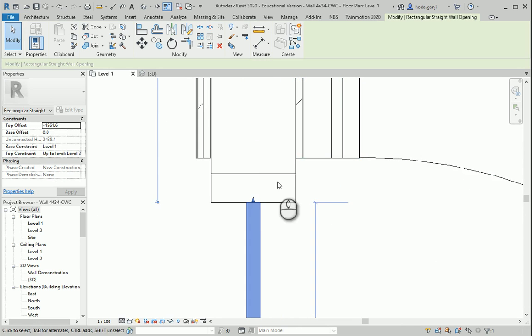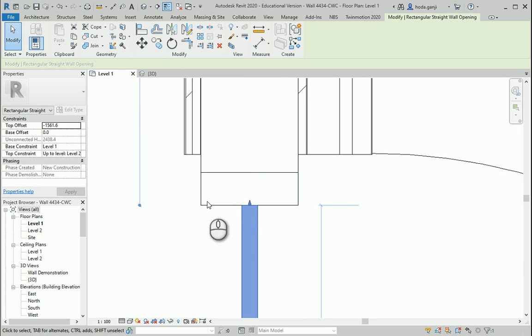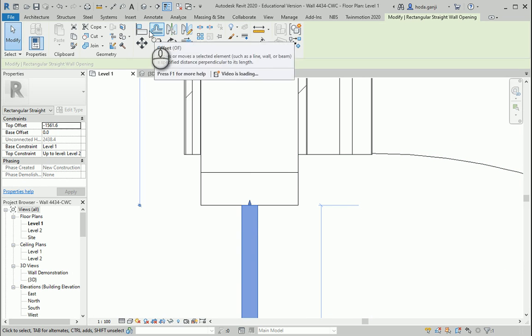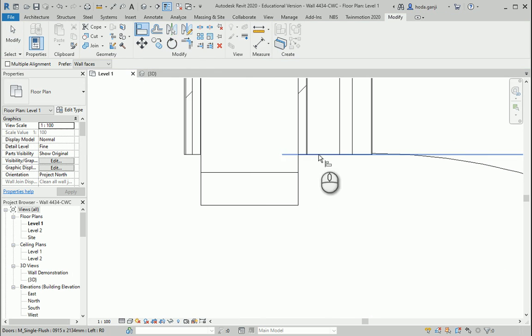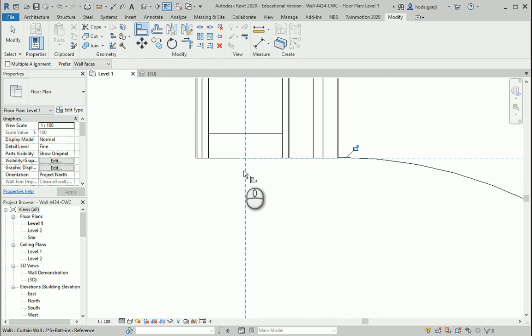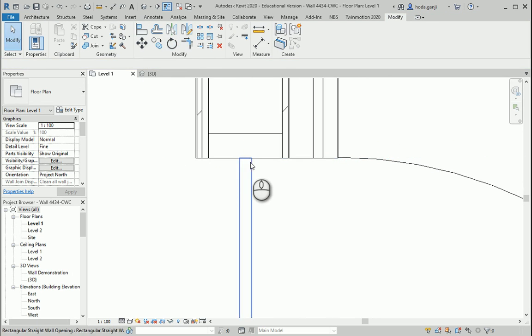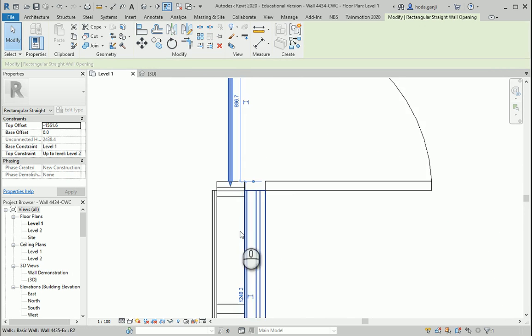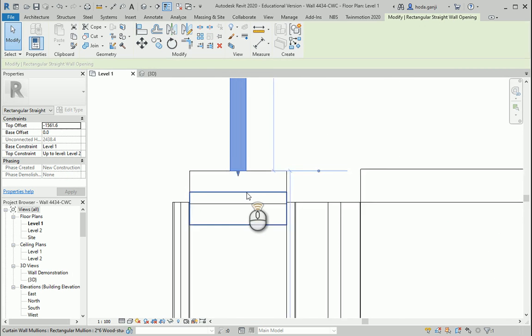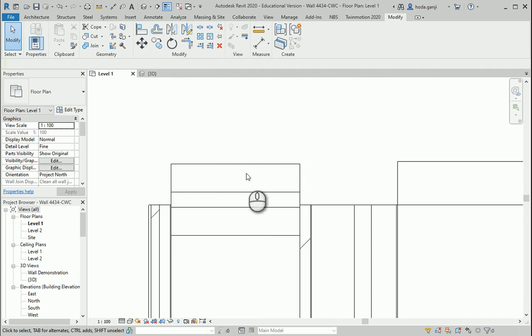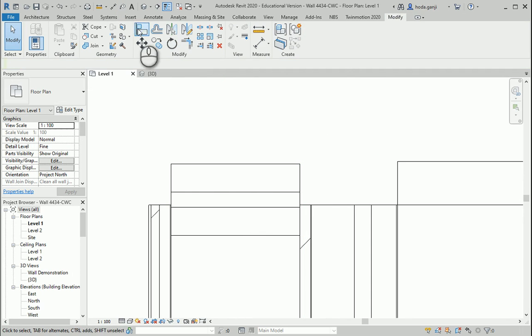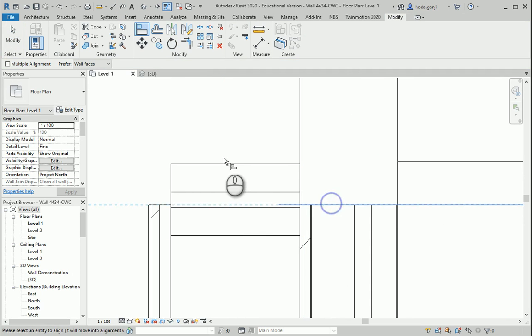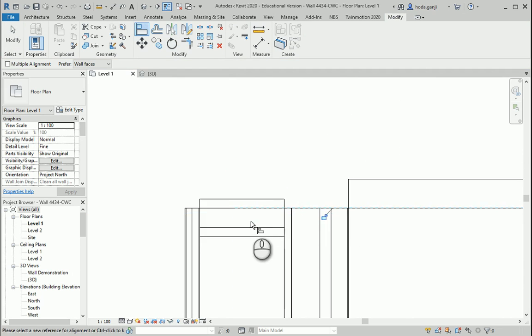I want to align it with the edge of the door. So you can use AL or use align that and this. So this side is good. On the other side I can use align this edge and this edge.